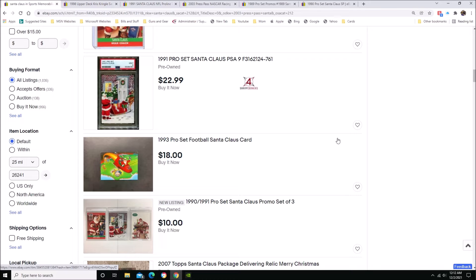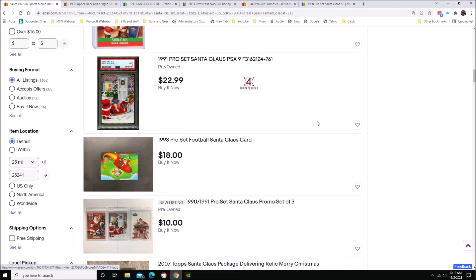For the holidays, do you ever buy cards as gifts? Do you give cards to anybody? Because for example, myself, I don't know a whole lot of people that I'm like close friends with that buy cards or collect cards or sell cards or any of the above.